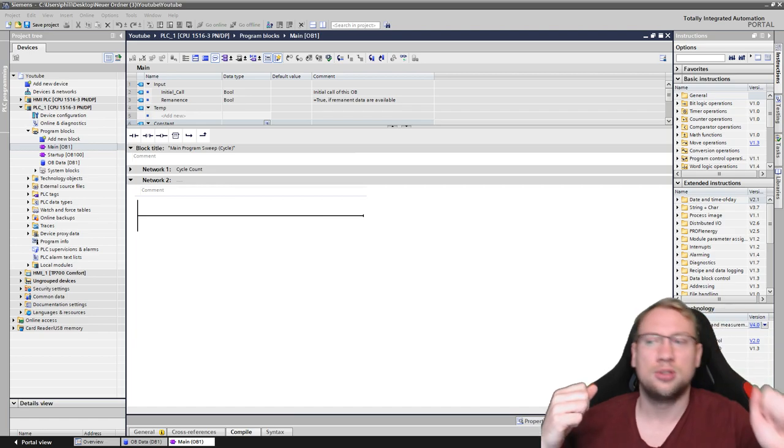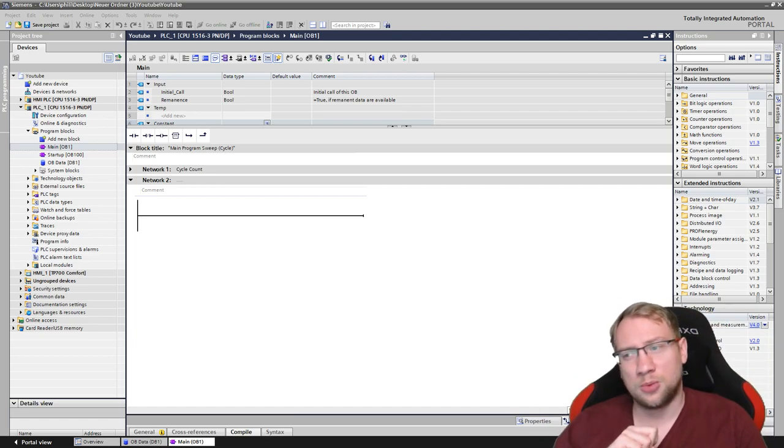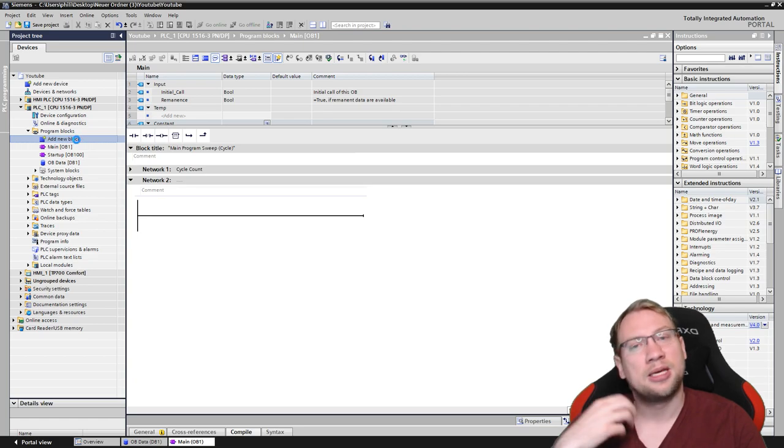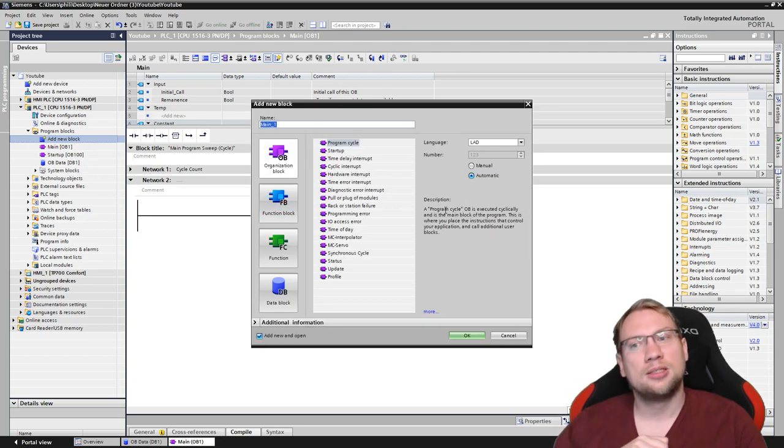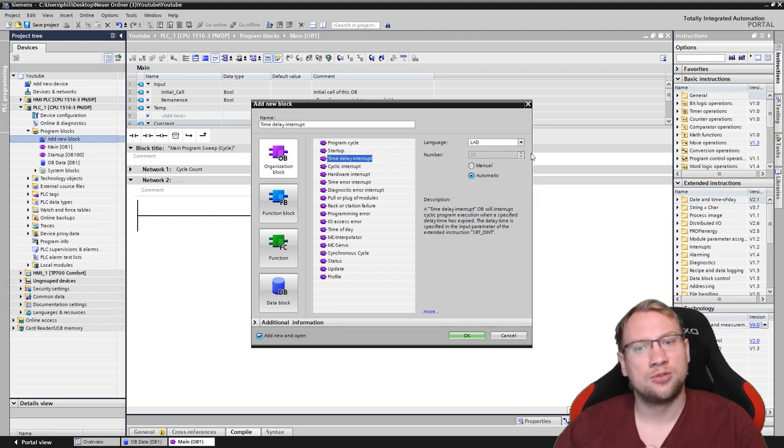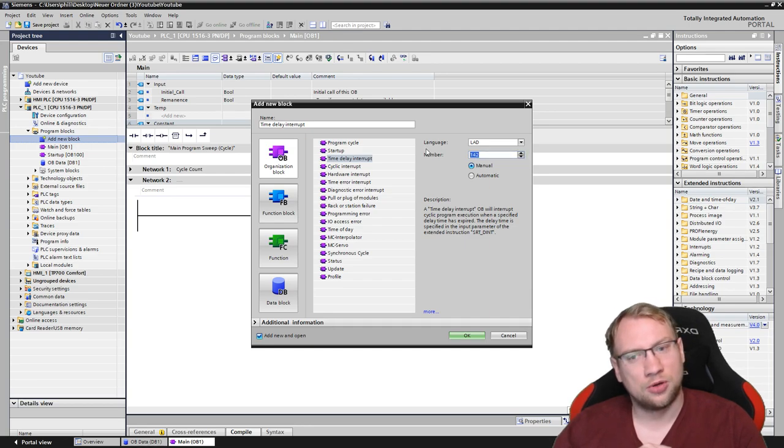The first thing we want to do is we want to add a new block. This is going to be an organization block, and we want a time delay interrupt, and you see 20 is a valid number. There are some valid numbers, but we want to go with 20. Time delay interrupt, here we go.